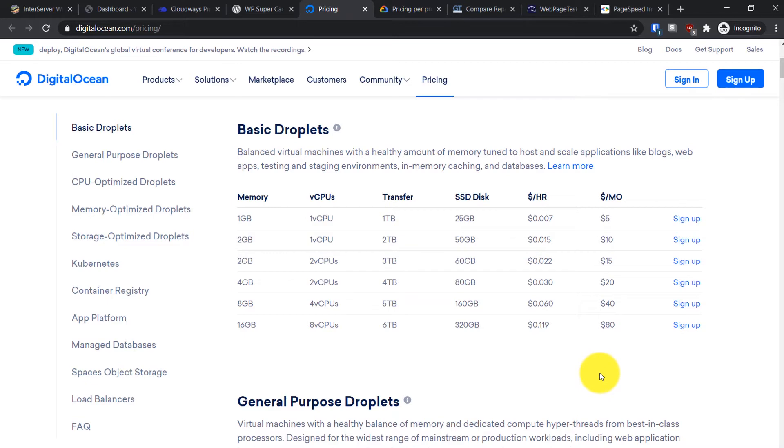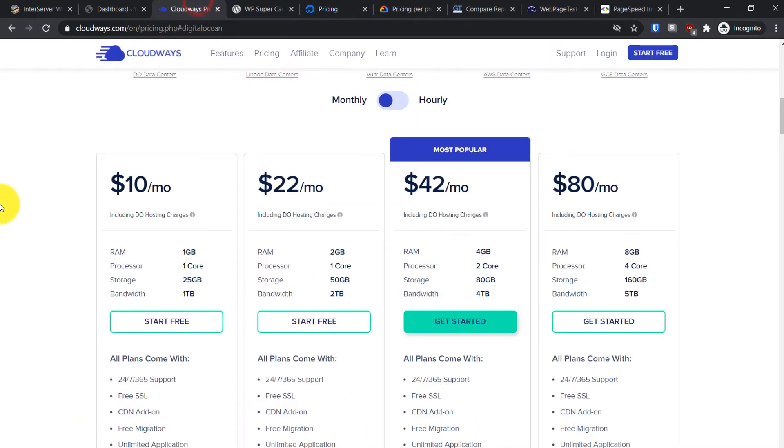With DigitalOcean, you'll have to buy another droplet. So for two websites it will be ten dollars. If you want an easy way to manage your website server without the headache of managing the server yourself completely, you can go for CloudWays.